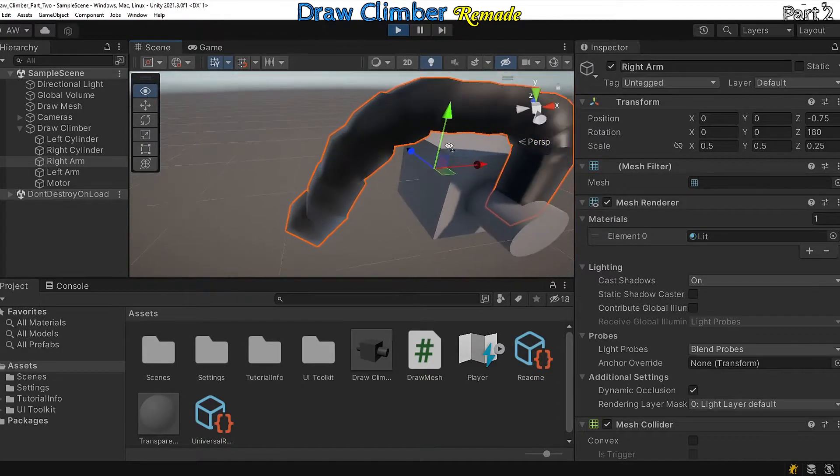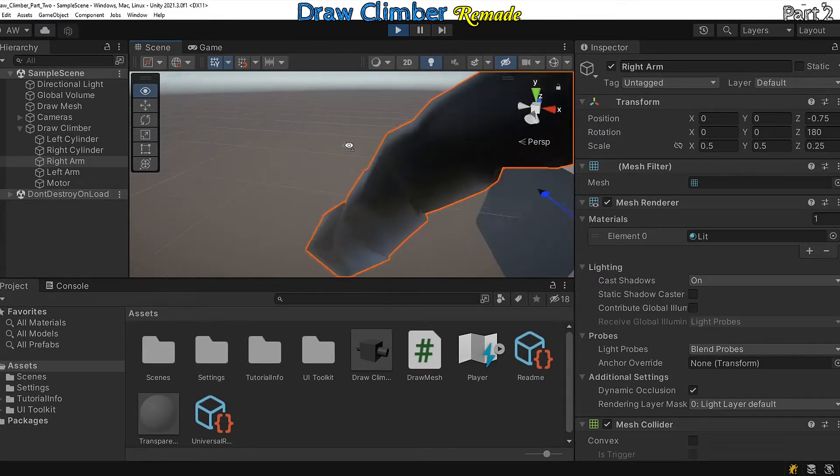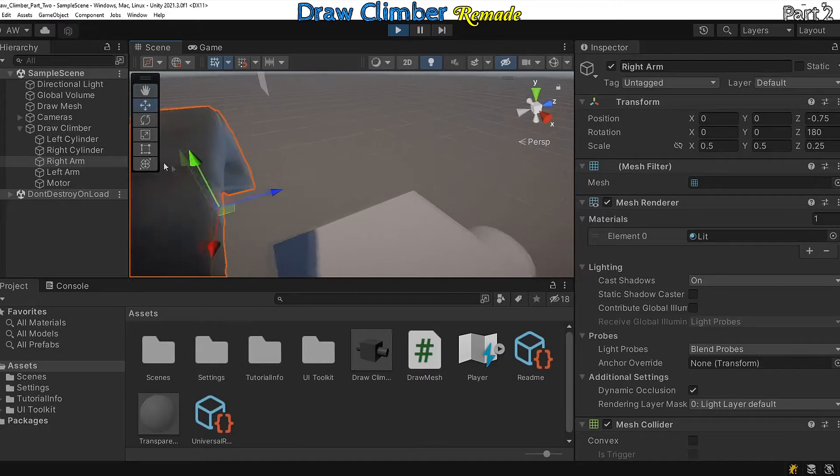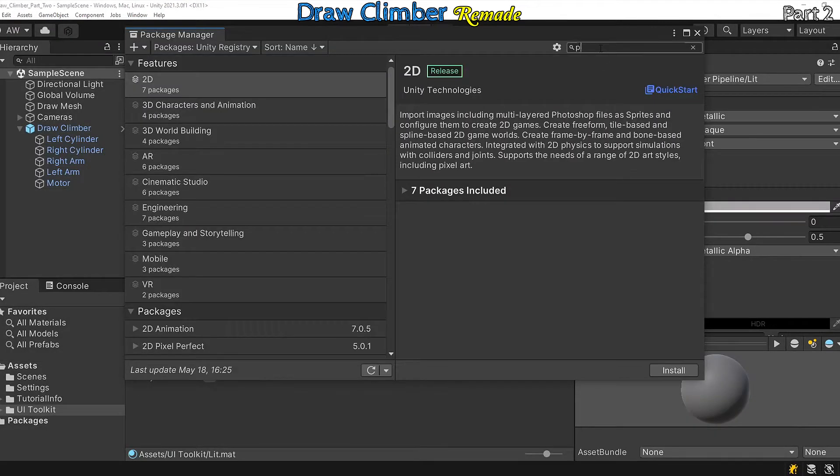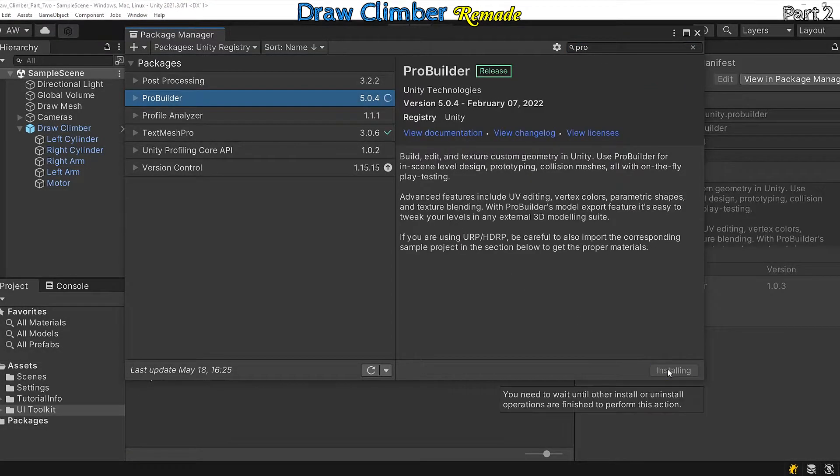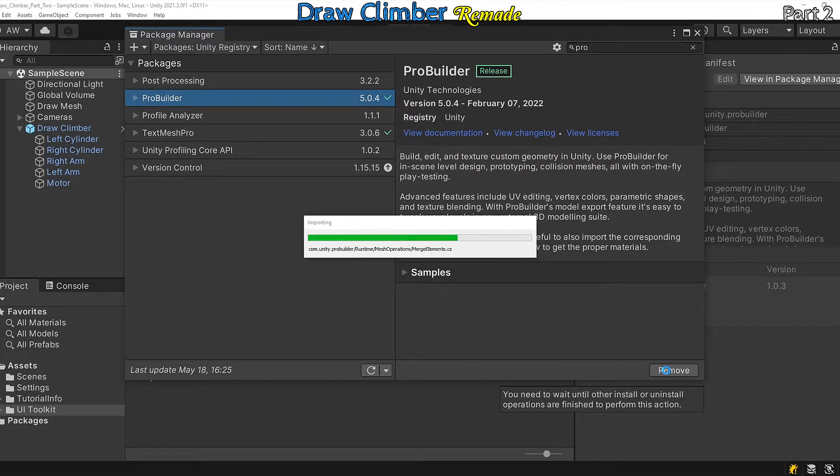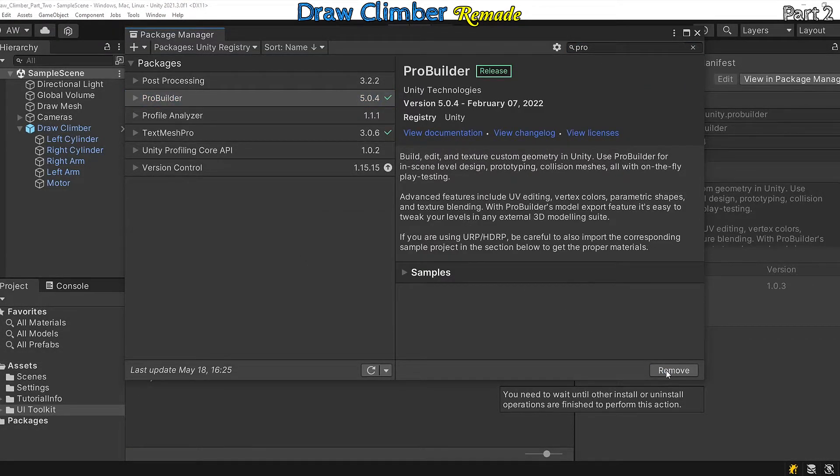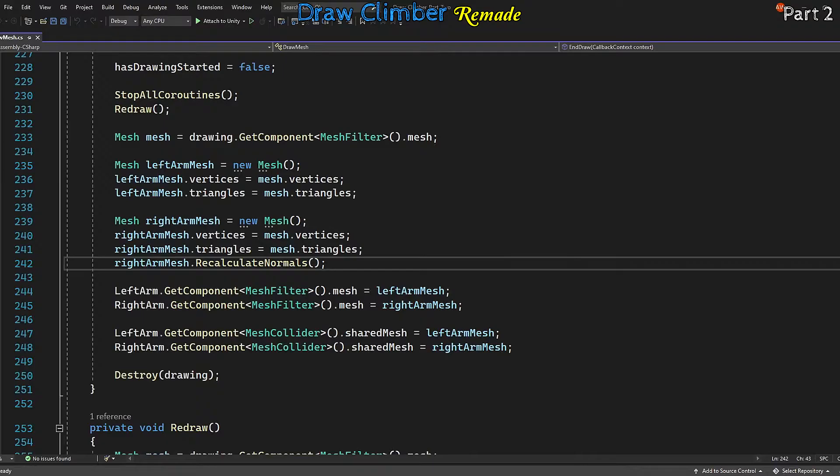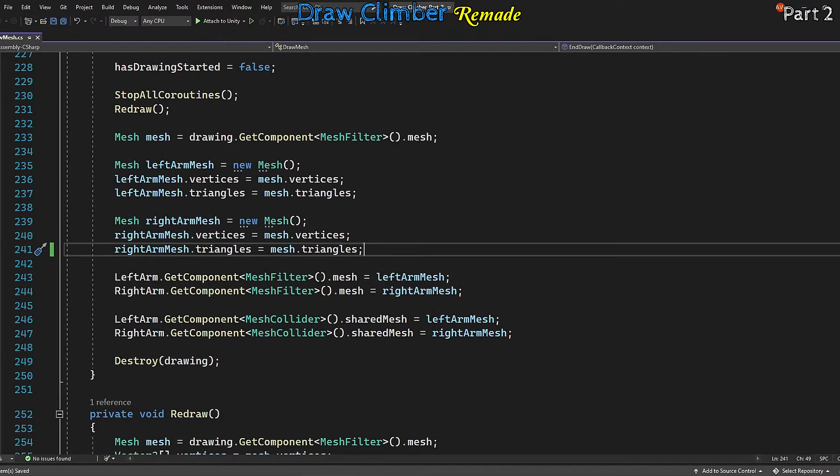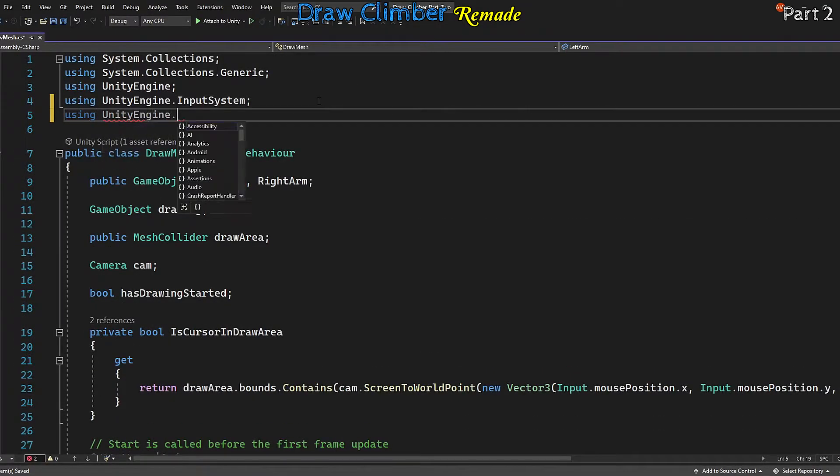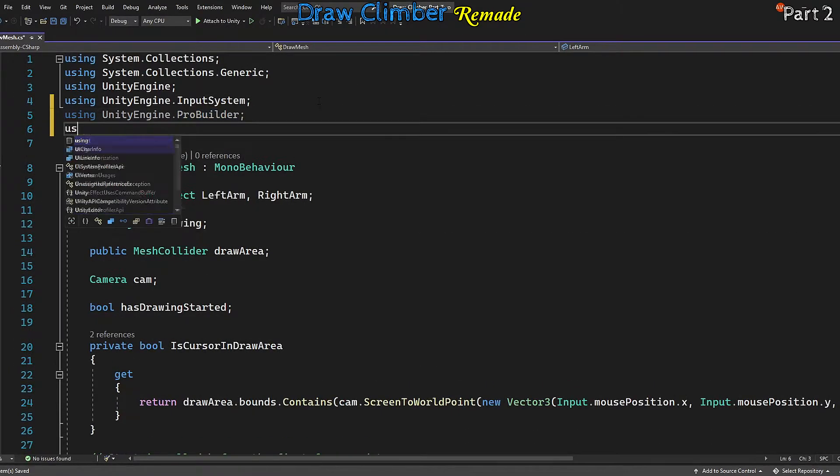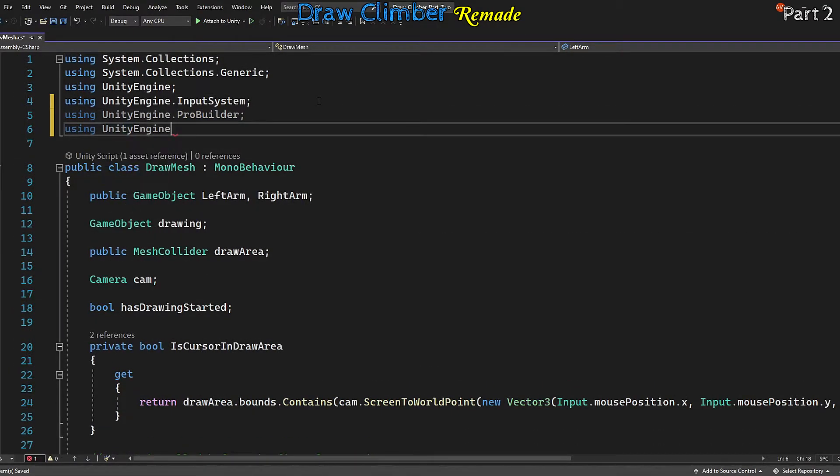We could try and calculate ourselves, but I think instead we'll utilize the ProBuilder package to calculate our normals. To do that, first we have to import the package from the package manager. It should be inside of the Unity registry.